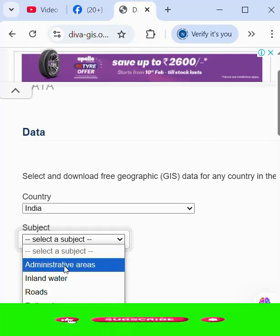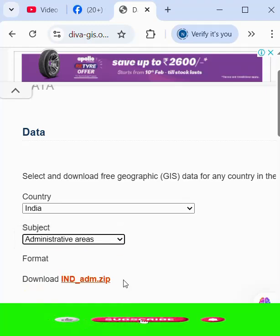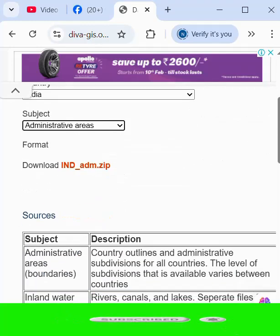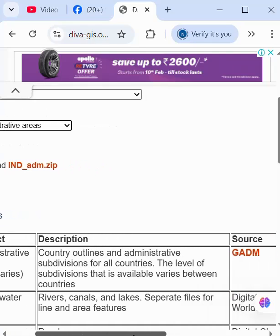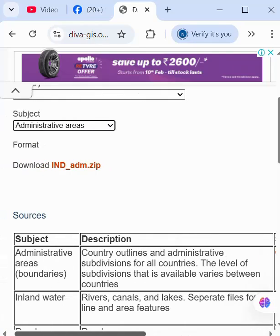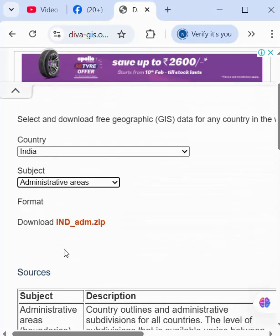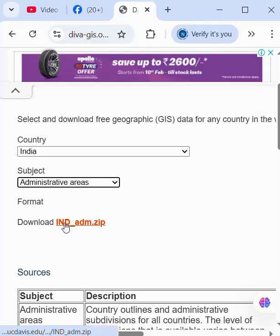We select administrator boundary. Here is administrator boundary and below is detail, all detail. We click here administrator boundary.